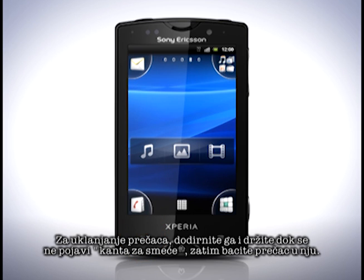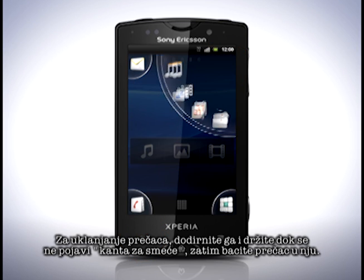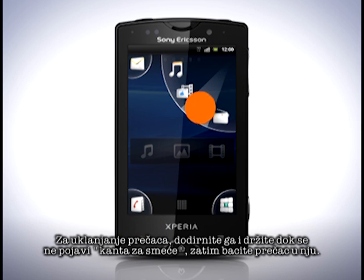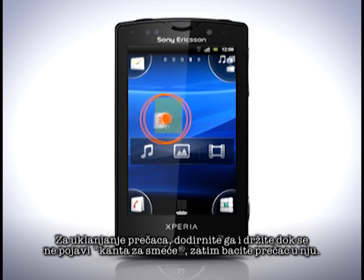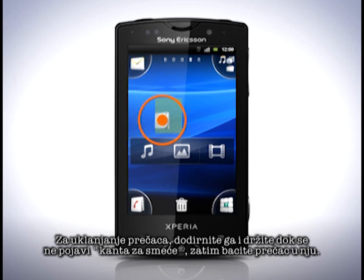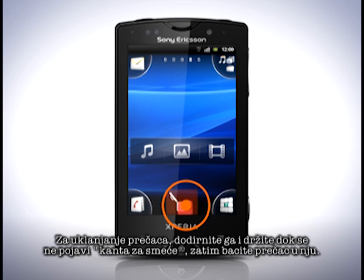To remove a shortcut, touch and hold on it until the trash can appears, then drop the shortcut on it.